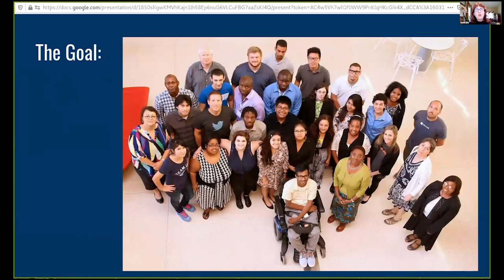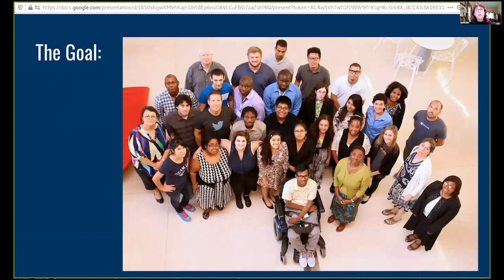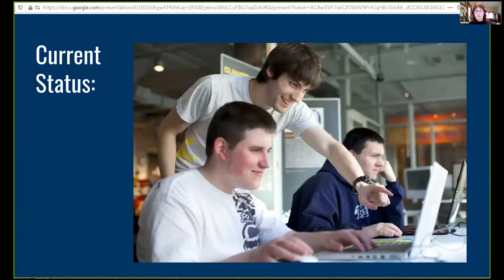We're going to be talking about how open source can increase diversity in computing. Our goal is we want a diverse workforce — a wide range of ideas coming in so that we have maximum creativity. We'd like our workforce to look something like this, but the current status of the workforce tends to look more along these lines.